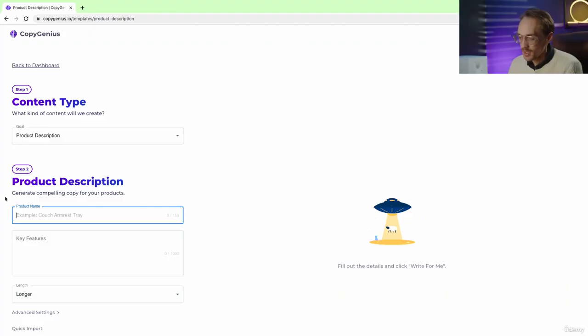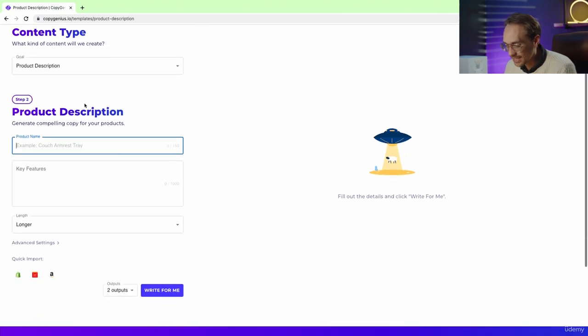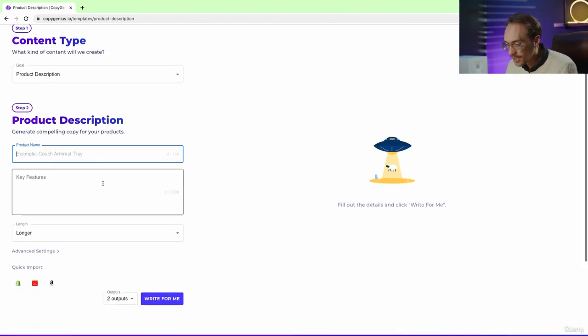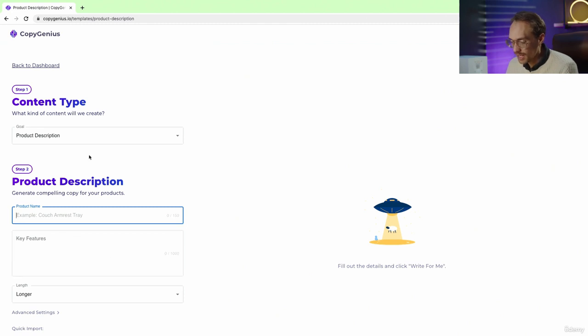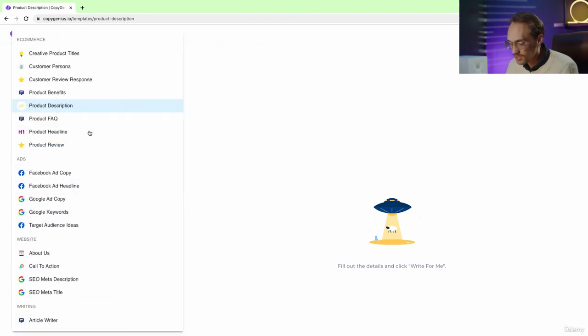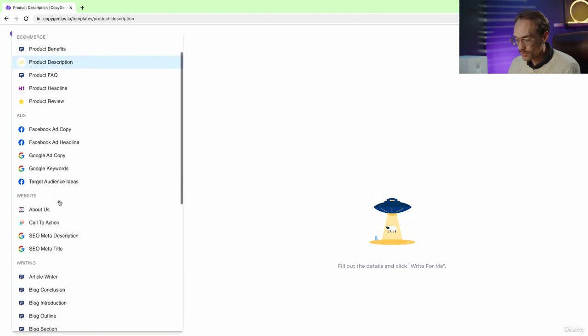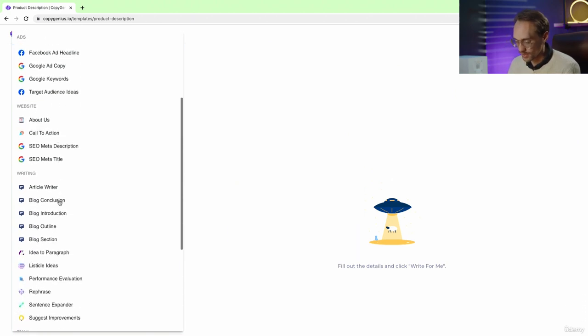Now let's talk about copygenius.io. So here we are at copygenius.io and it's another text generating AI, but here the layout is a little bit different and we have these custom goals which, depending on the goal that we choose, will change the output for us.